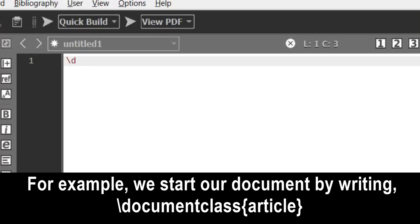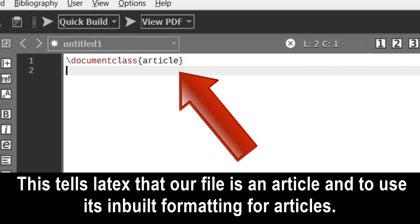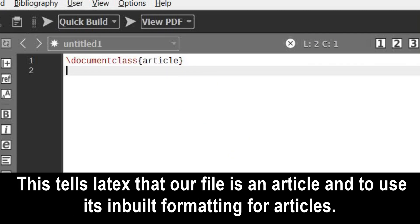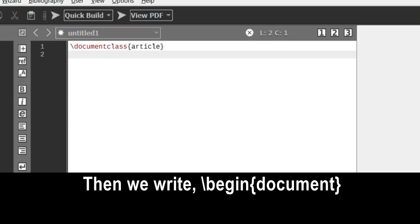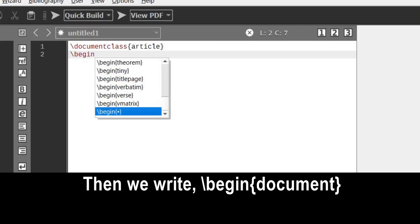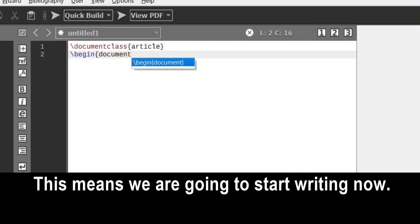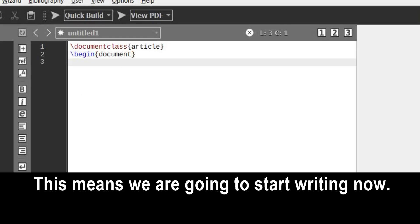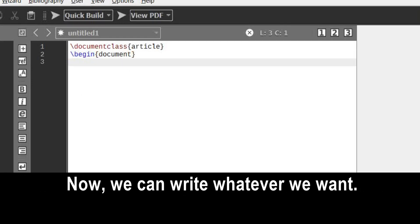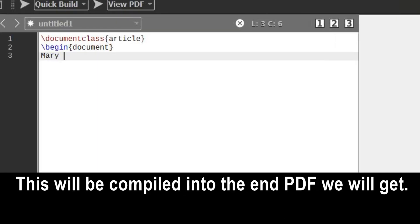For example, we start our document by writing: backslash documentclass curly bracket article end curly bracket. This tells LaTeX that our file is an article and to use its inbuilt formatting for articles. Then we write: backslash begin curly bracket document end curly bracket. This means we are going to start writing now, and we can write whatever we want. This will be compiled into the end PDF we will get.